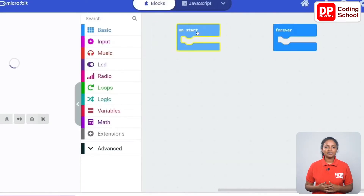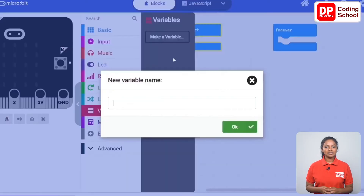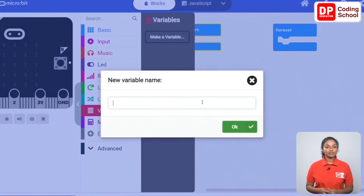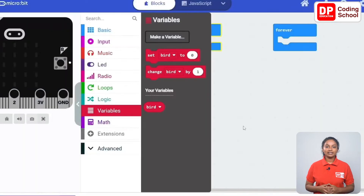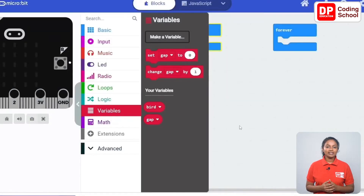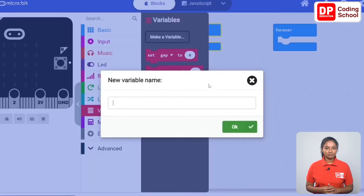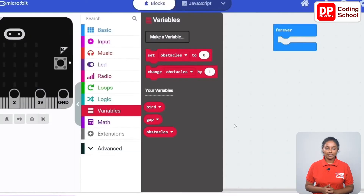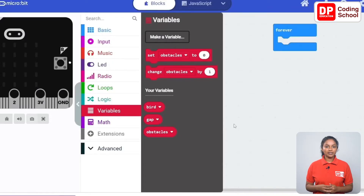First let's create the necessary variables for this. I click variables and click the make a variable button. Let's give the name of this variable as bird and click ok. For the next variable, click make a variable again and give the name as gap, then click ok. Again click make a variable and give the name as obstacles and click ok. Now let's create the code. First we need to create the bird sprite.